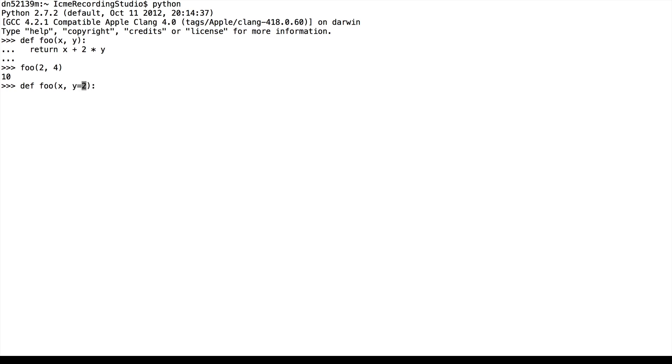This says that if the y parameter is not passed in, just assign 2 to y. And we'll still do return x plus 2 times y.